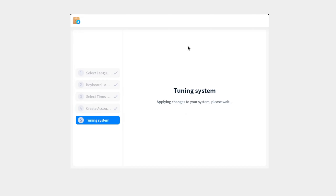It says 'Tuning system' — applying changes to your system, please wait. What does 'tuning system' mean? Nobody knows. Well, DeepIn knows — the people who programmed this know, not me.